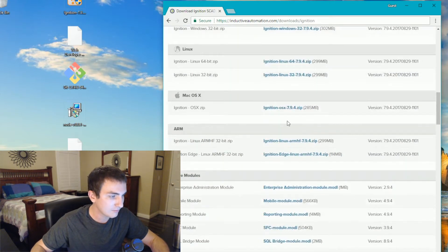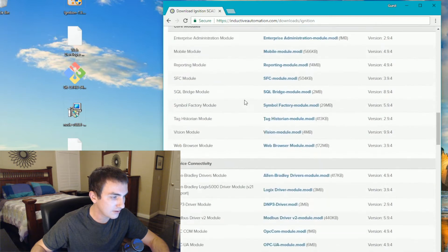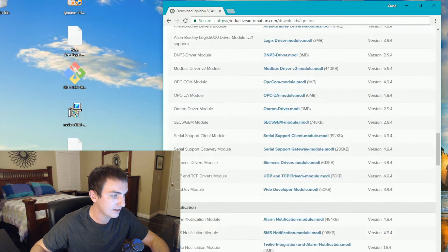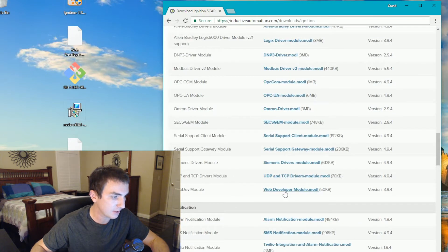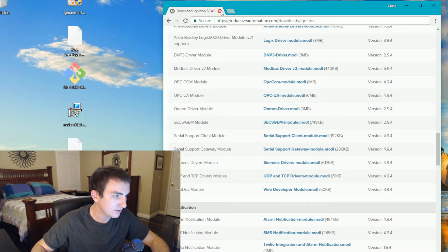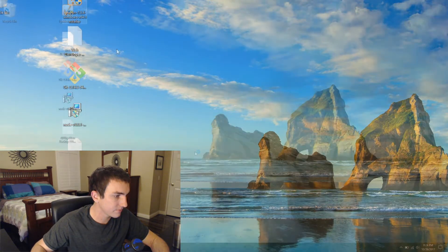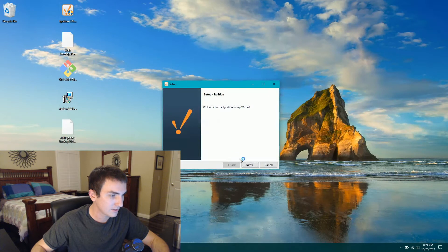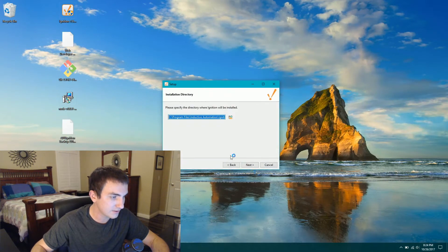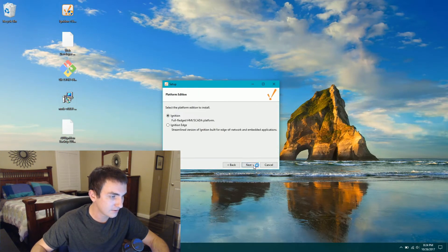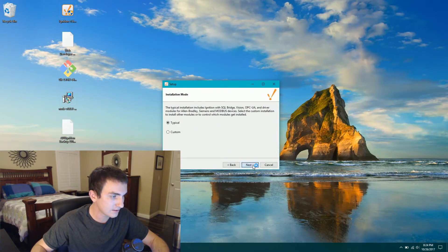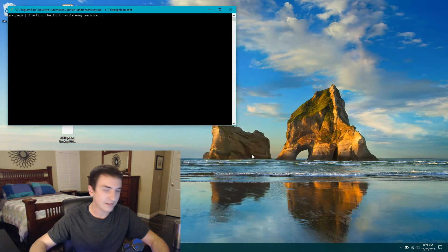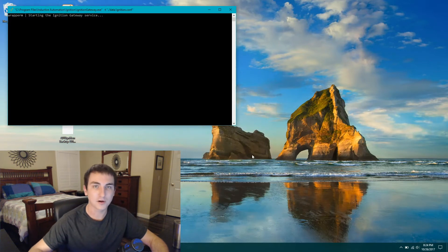And we're also going to scroll down to device connectivity and download this web dev module. I've already downloaded those, so let's go ahead and run them. I'm just going to go ahead and click through this installer real quick and easy. And now that that's done, let's go ahead and start up Ignition.